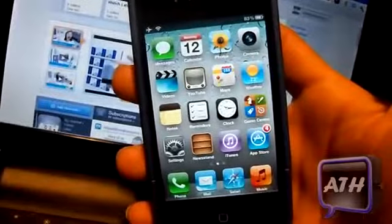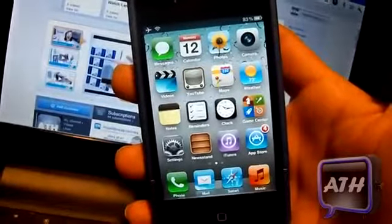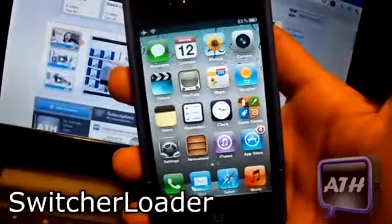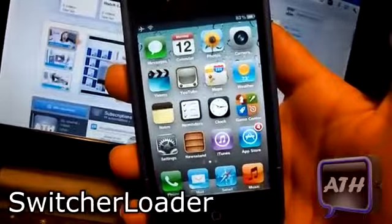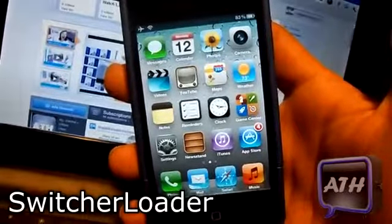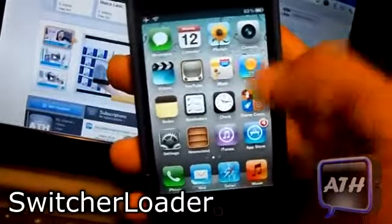Hello YouTube, this is Apple Tech coming at you guys with a new Cydia tweak. This one is called Switcher Loader. You can find this one in the Big Boss repo for free.